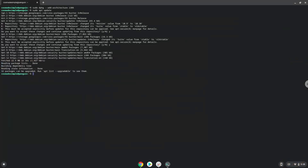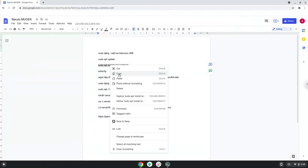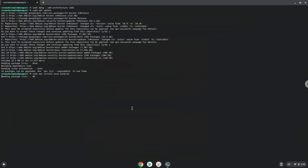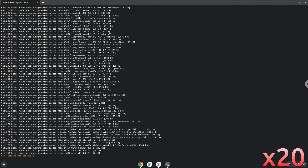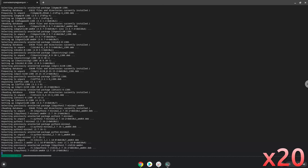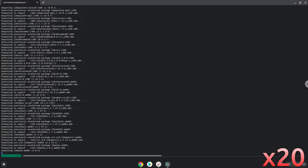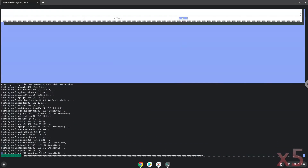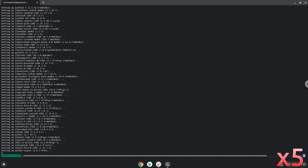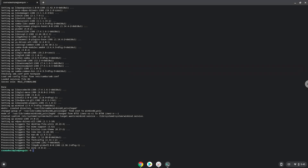Now we need to install Wine. Wine is an application that allows us to install some Windows applications in Linux. Press Enter to confirm the installation. Press Enter. Press Enter. Now Wine will create some files and folders which are required. Press Enter.